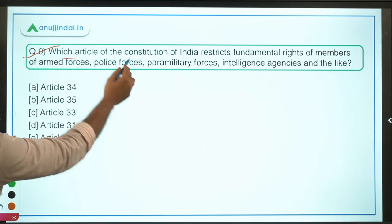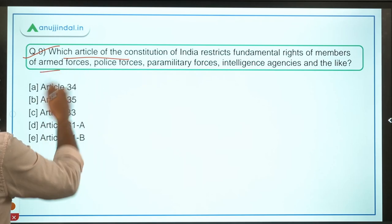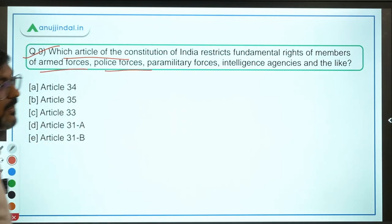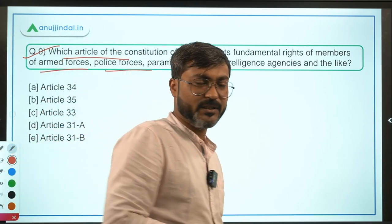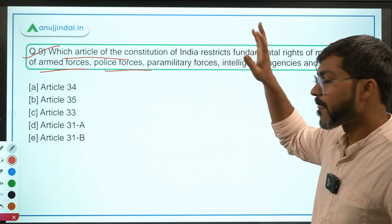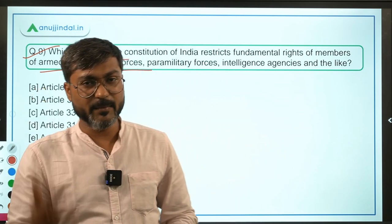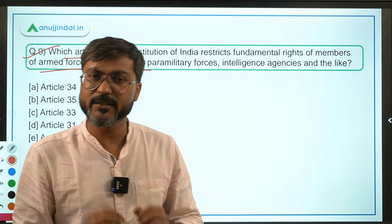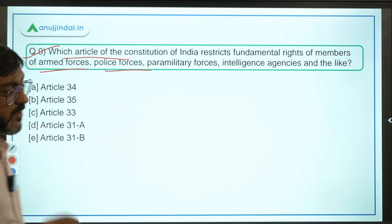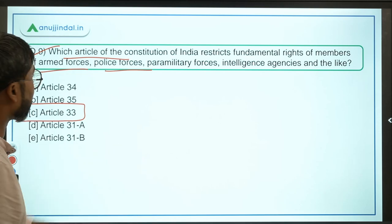Question 9 asks which article restricts the Fundamental Rights of members of armed forces, police forces, paramilitary forces, intelligence agencies and the like. This is a direct question — the Fundamental Rights of armed forces, police, intelligence agencies and paramilitary forces have certain limitations placed upon them. This is done according to Article 33 of the Constitution of India. Option C is the correct answer.